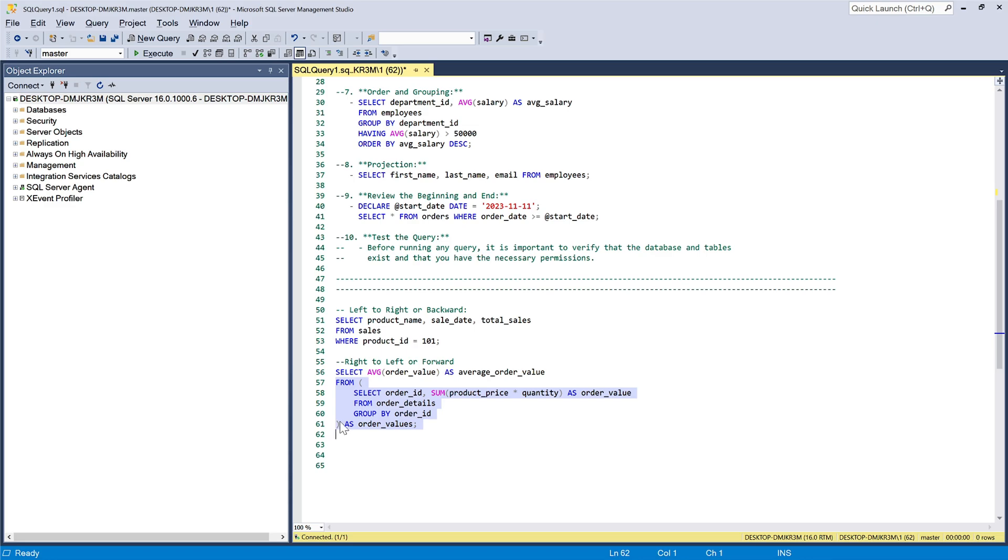The choice between going left or right depends on your specific goal and what you are trying to understand. For complex queries, it may be necessary to switch between these approaches as needed.